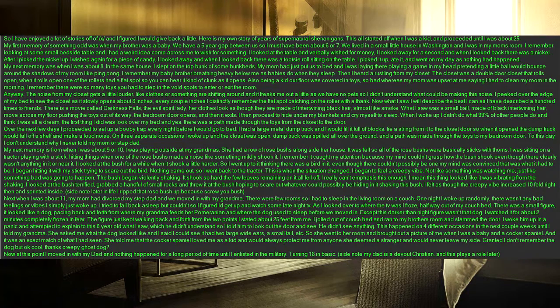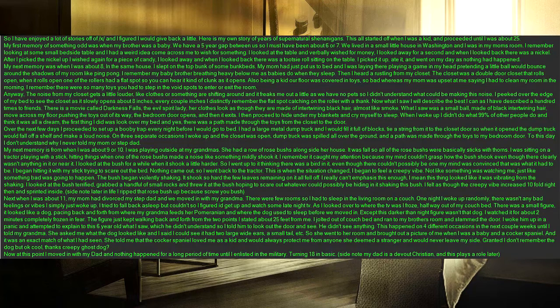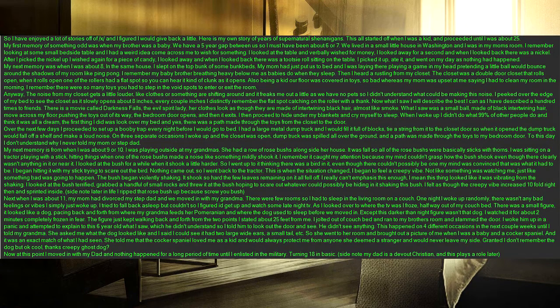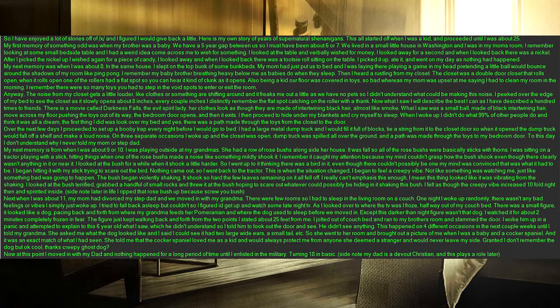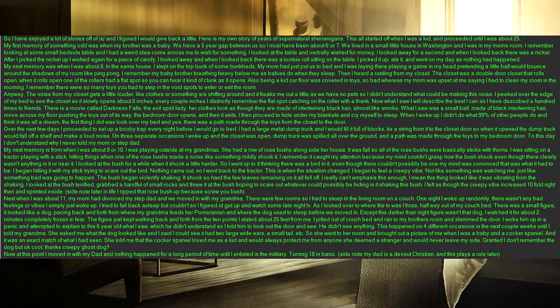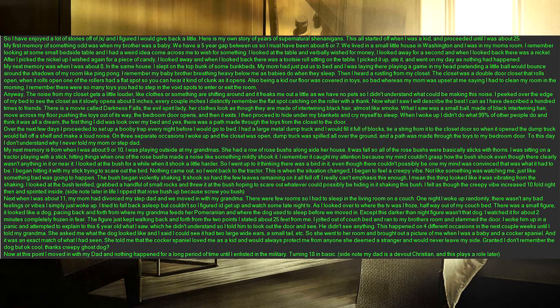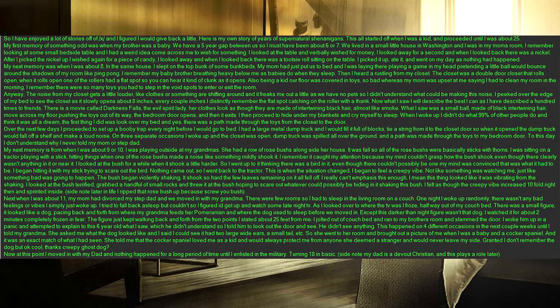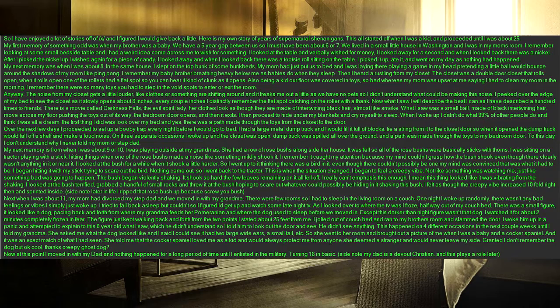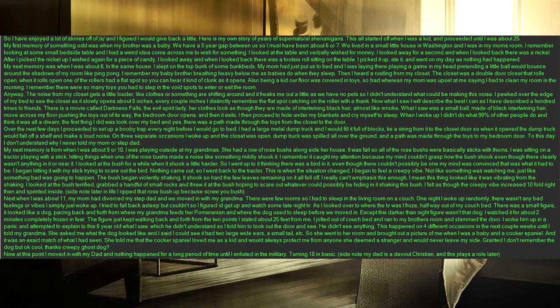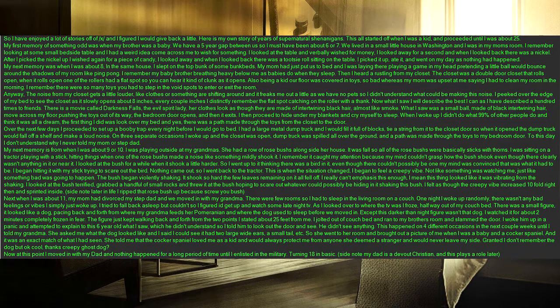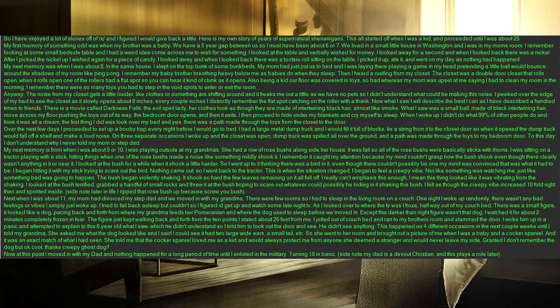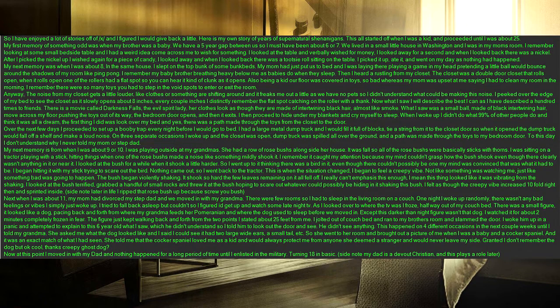She asked me what the dog looked like and I said I could see it had two large wide ears, a small tail, etc. So she went to her room and brought out a picture of me when I was a baby and a cocker spaniel. And it was an exact match of what I had seen. She told me that the cocker spaniel loved me as a kid and would always protect me from anyone she deemed a stranger and would never leave my side. Granted I don't remember the dog but okay cool, thanks creepy ghost dog. Now at this point I moved in with my dad and nothing happened for a long period of time until I enlisted in the military. Turning 18 in basic. Side note my dad is a devout Christian, and this plays a role later.